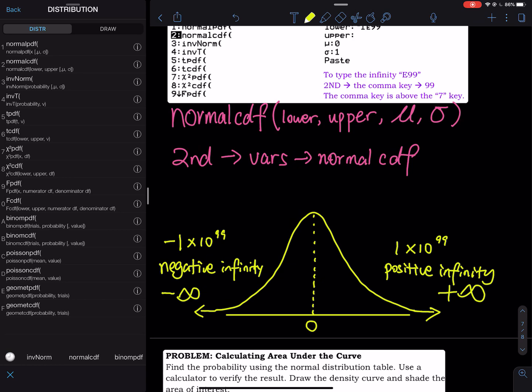Think about this: can you write down the biggest real number on your paper? Does such a number exist? If you say nine million or ninety-nine million, I can always give you a number bigger than that. So that number doesn't exist. We are mathematicians, so we use an infinity symbol — it looks like an 8 turned on its side.